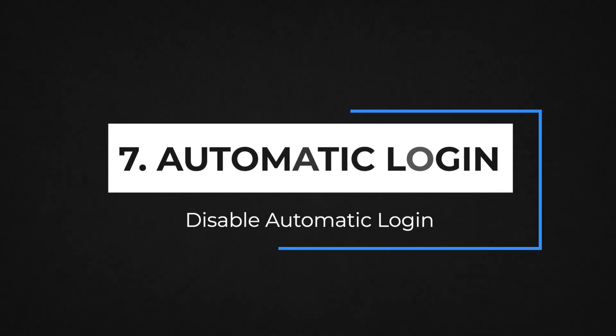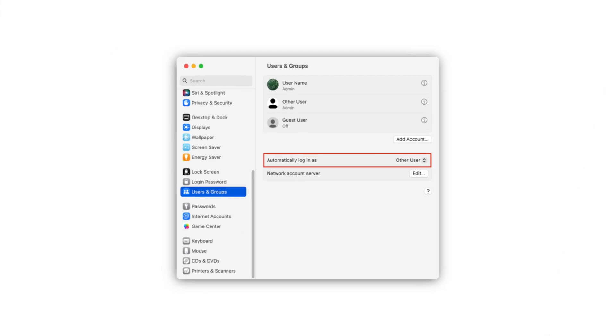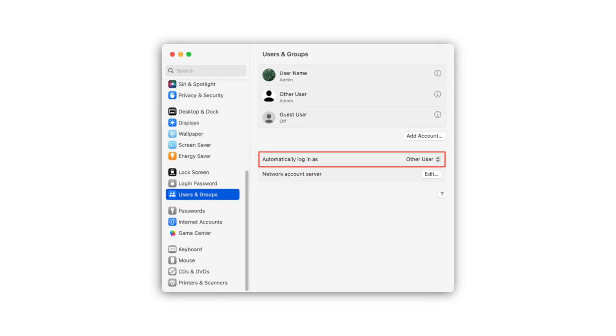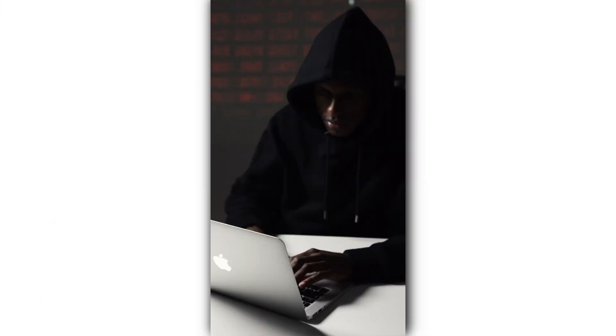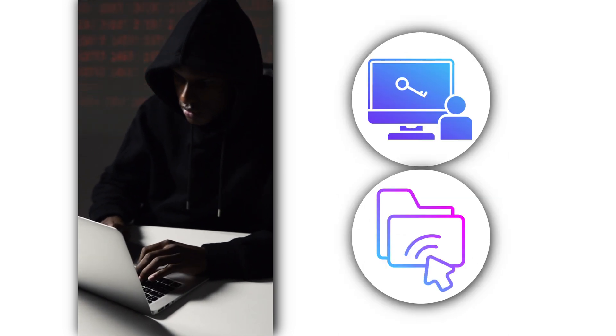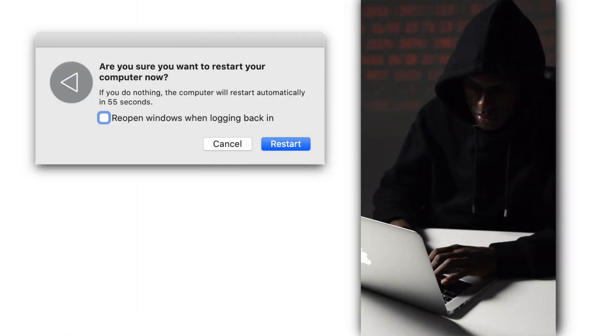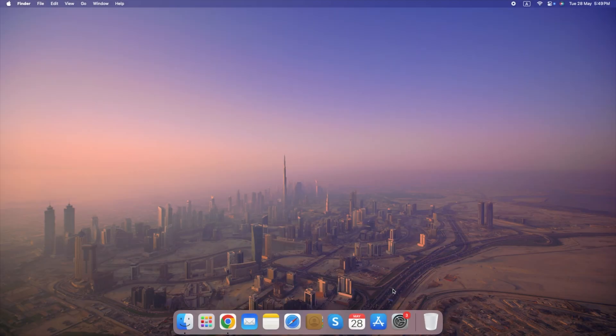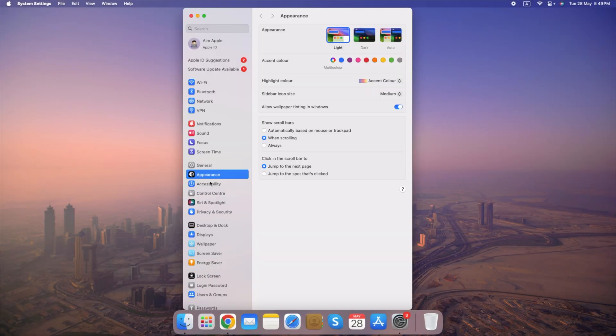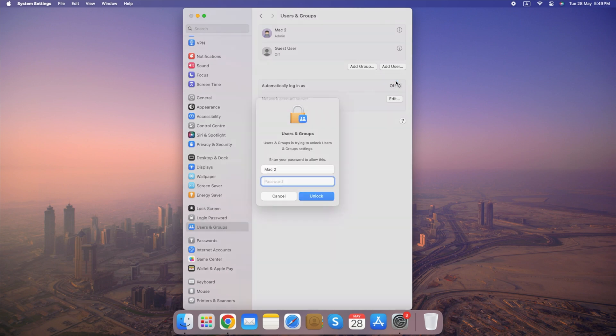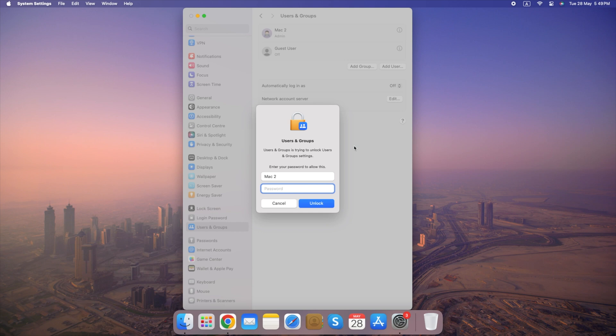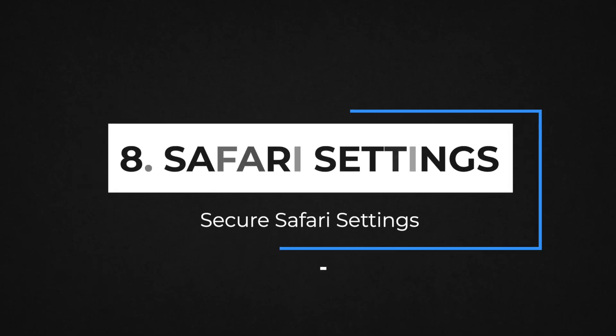Number 7. Disable Automatic Login. Disabling Automatic Login adds an extra layer of security to your Mac. It prevents anyone from accessing your computer and potentially seeing your files or information if they happen to restart your machine or wake it from sleep. Steps to disable Automatic Login: go to System Settings, select Users and Groups, click Automatically Login As and turn off Automatic Login. By following these steps and considering the additional options, you can effectively disable Automatic Login and make your Mac more secure.